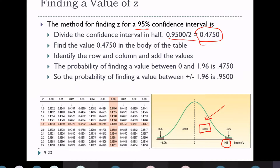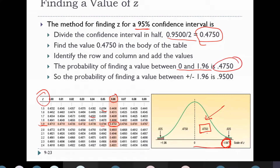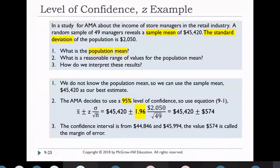We take 0.95 divided by 2, giving 0.475. Looking up the standard normal distribution table, 0.475 corresponds exactly to Z = 1.96. So the Z value for a 95% confidence interval is 1.96. The probability of finding a value between 0 and 1.96 is 0.475, and from −1.96 to +1.96 is 0.95 — that is the empirical rule.